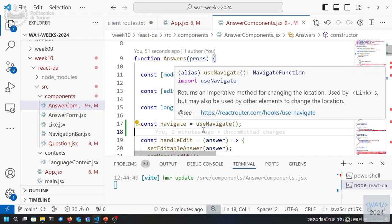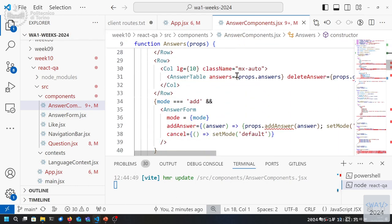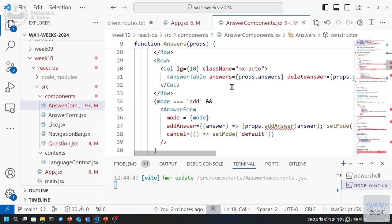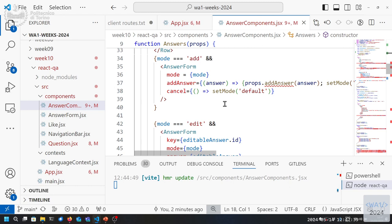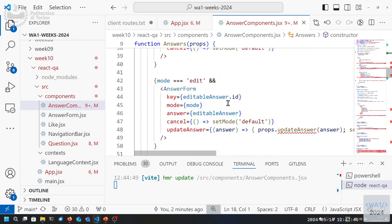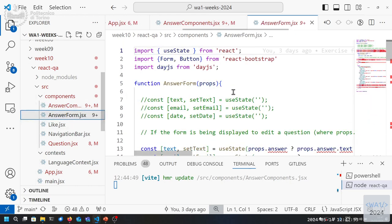This relieves the Answer component from handling its own state. The Answer component should behave like it's always in the default mode. When we go to edit mode we just navigate to 'edit', when we go to add we just navigate to 'add', and the add form is a separate component. Let's focus on the add for now — edit will come later.